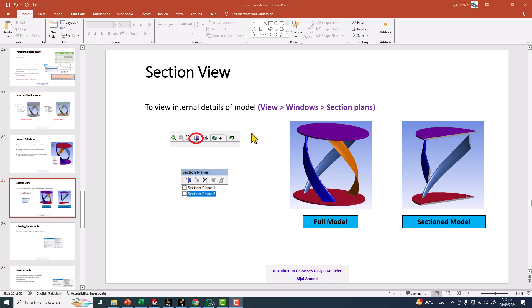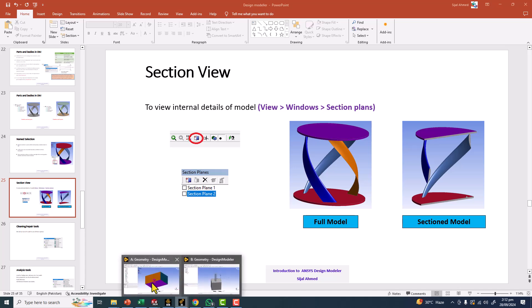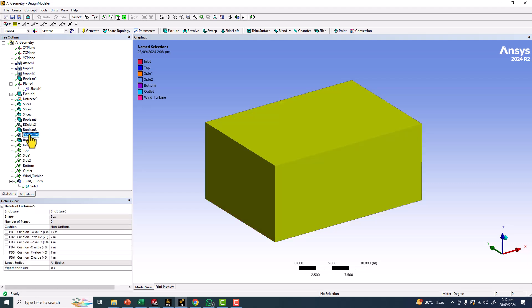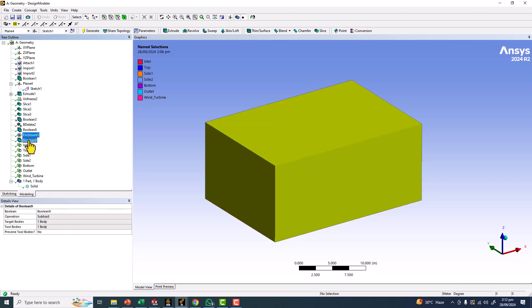Now we discuss the sectional view of any geometry. Let's go back — I am going to suppress all these commands.